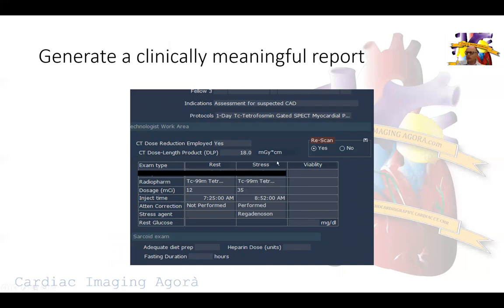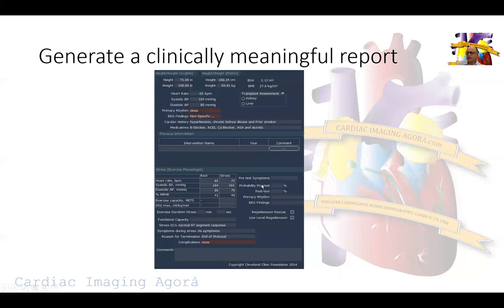Now we generate the report. As part of quality assurance measures to track what we're doing in our lab, this will be coded as a re-scan because we had to re-scan the patient. We don't need to do another dose - all we have to do is re-scan. The injection was 12 millicuries at rest and 35 millicuries post-stress, and we re-scanned them.